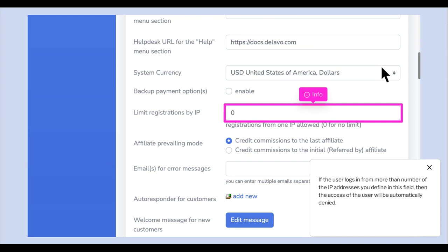If the user logs in from more than the number of IP addresses you define in this field, then the user's access will be automatically denied.